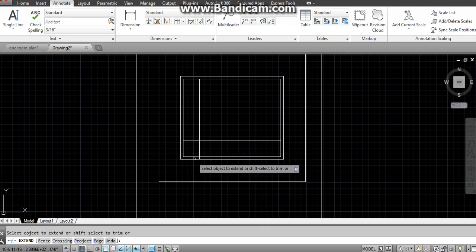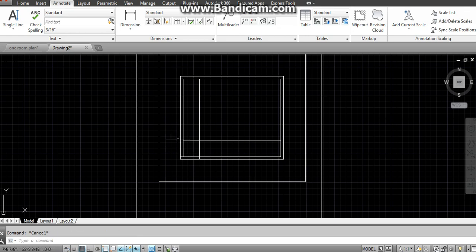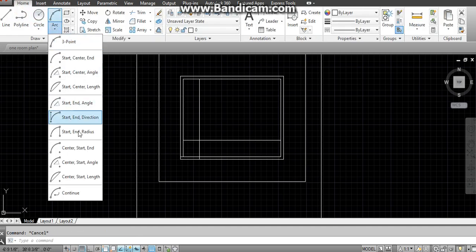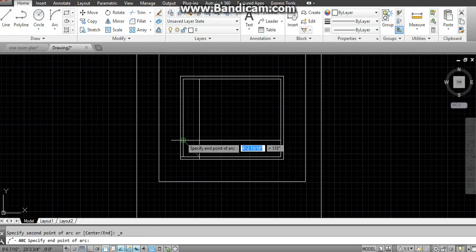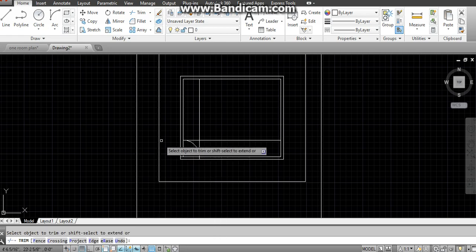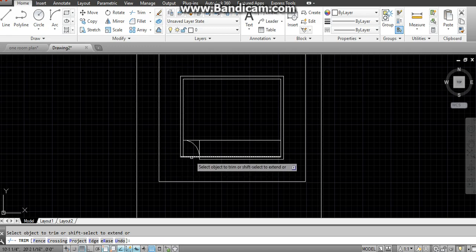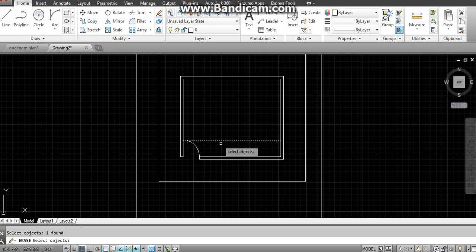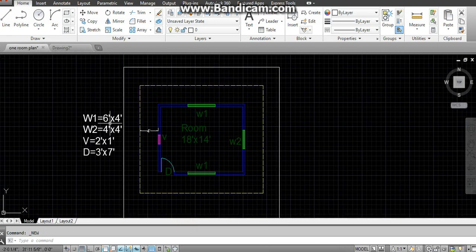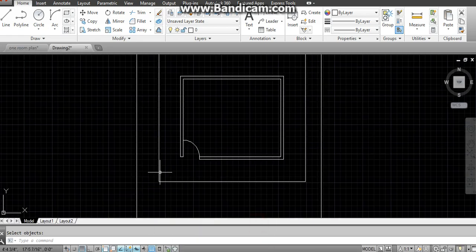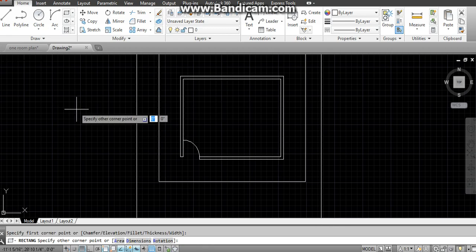I am doing this quickly because I have explained this in another video of door. Our door is formed. Now for the window — window one is six by four. We will not consider four; we will consider six. For windows, must watch another video which is especially for windows. I am doing it directly here.